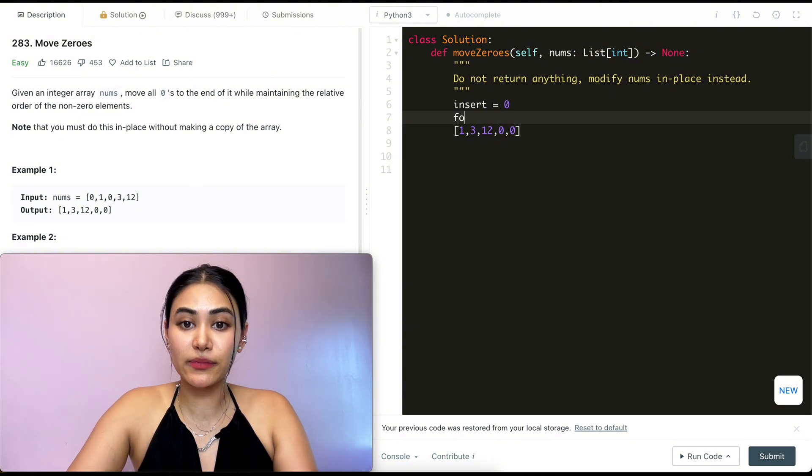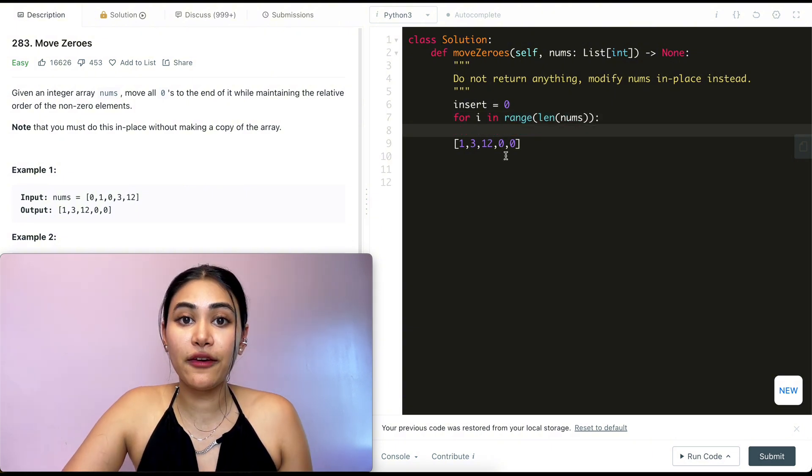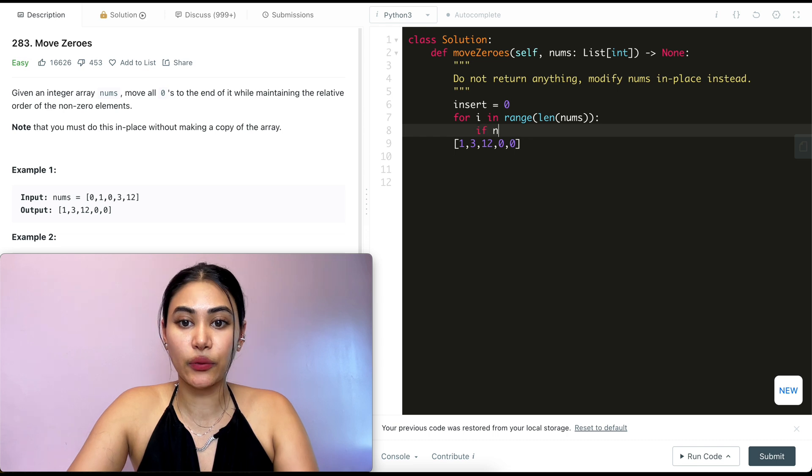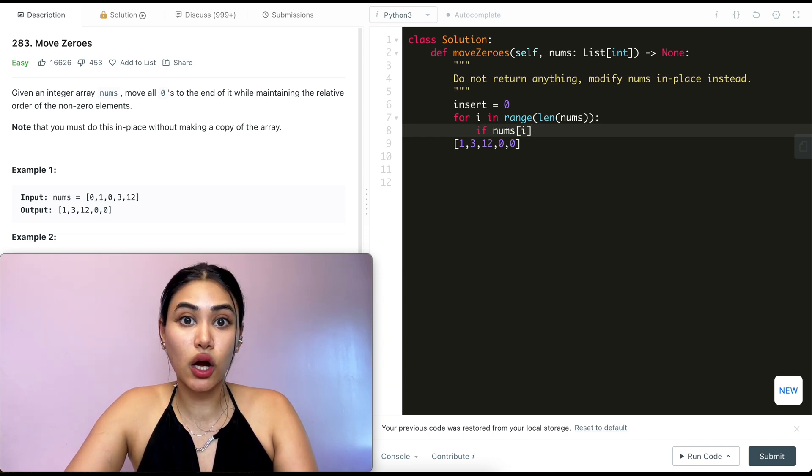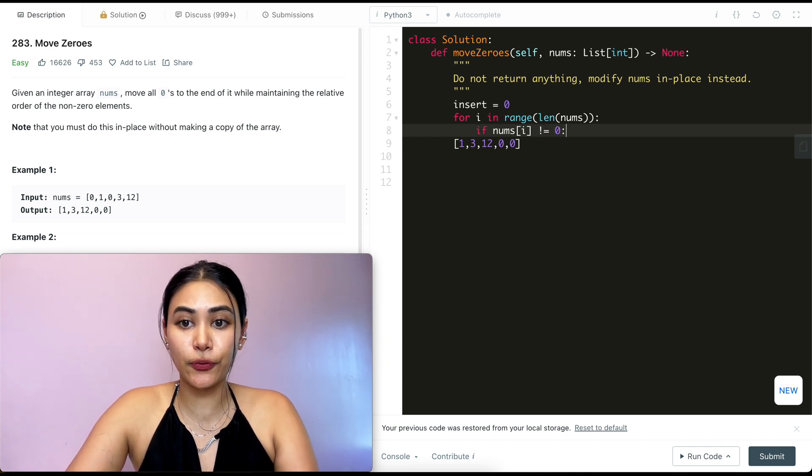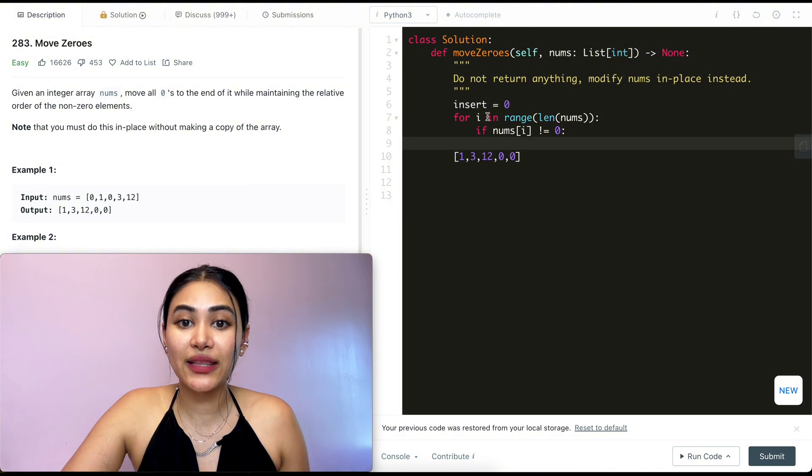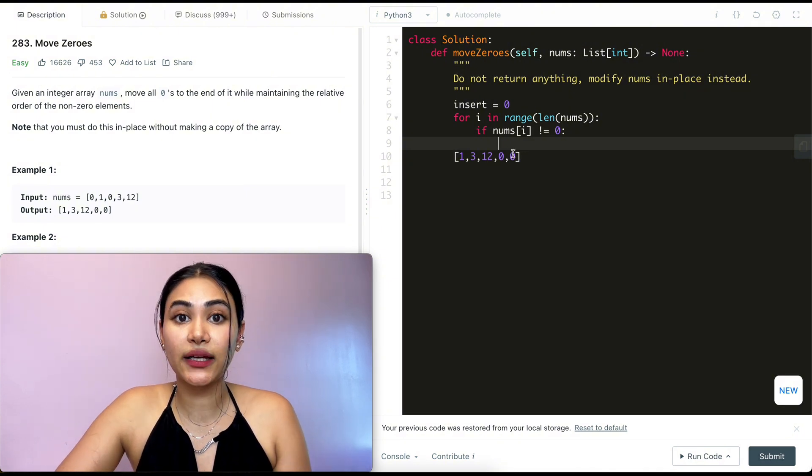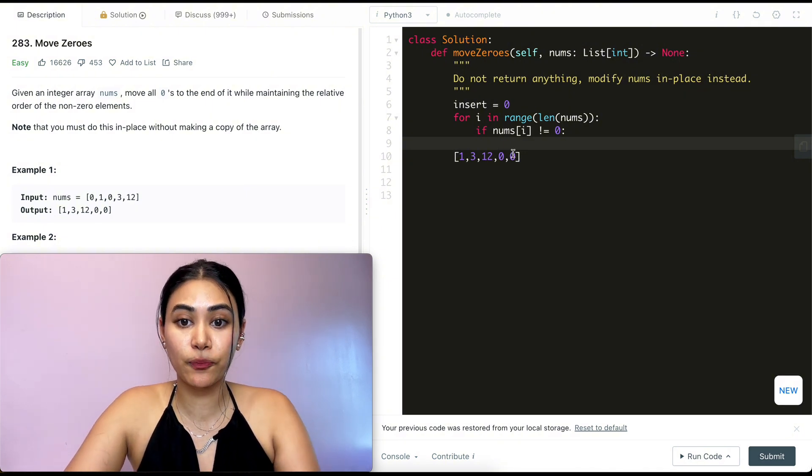Now as I loop through my nums, so for i in range length of nums, if the number at index i, so if nums of i is non-zero, so if this is not equal to zero, I just want to swap between that insert position.